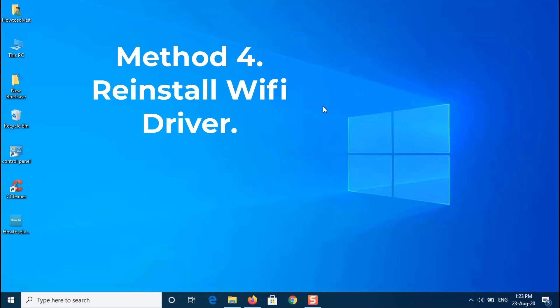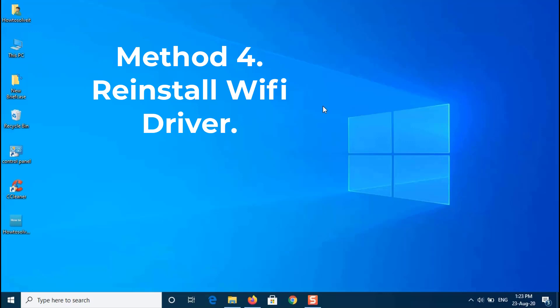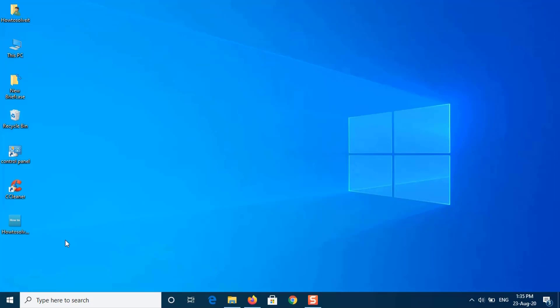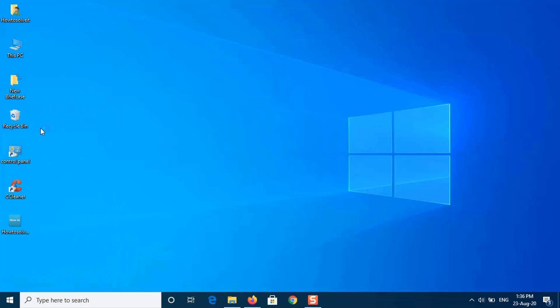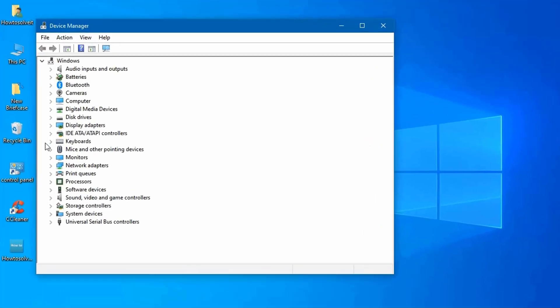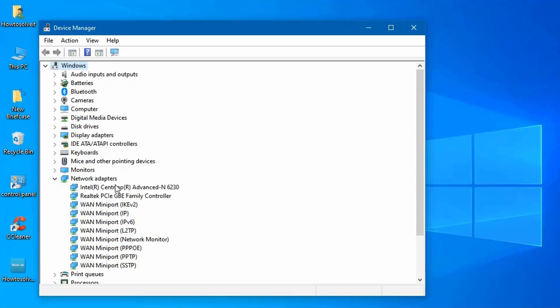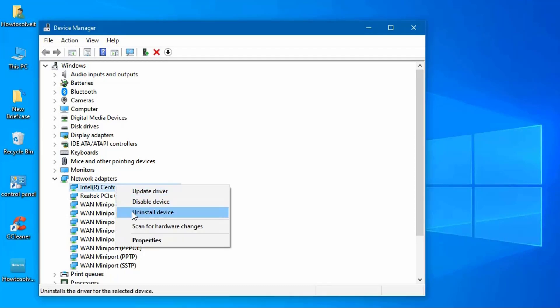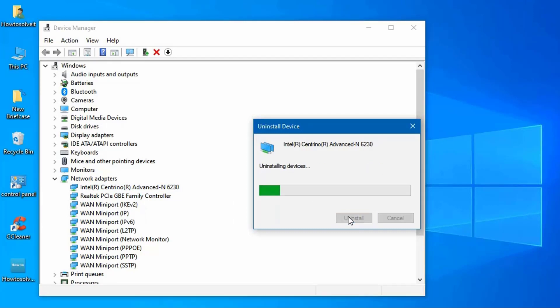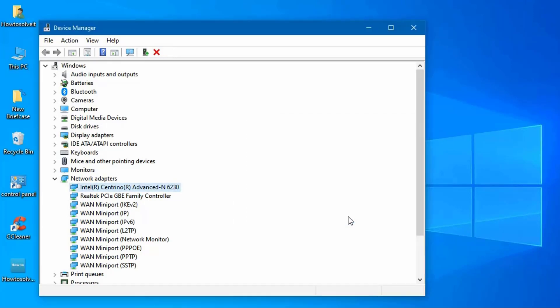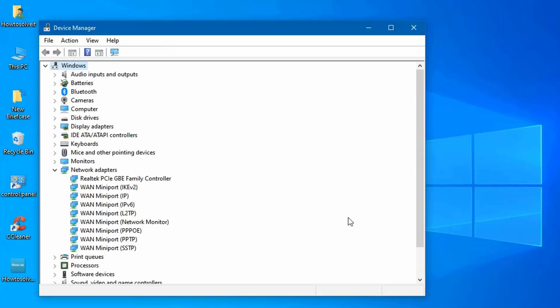Method 4. Reinstall Wi-Fi Driver. This problem can be caused by a corrupted Wi-Fi driver. To check if this is the case, you will have to reinstall the Wi-Fi driver of your computer. Here's how. Open up the device manager. Expand the network adapters list and locate your wireless driver. Double click it to open up properties. Switch to the driver tab and note down your driver details. Close the properties window. Right click on your wireless card and click uninstall.